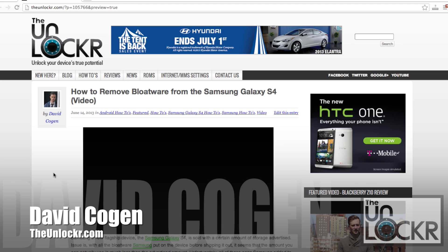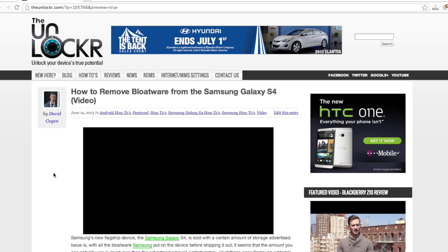Hey guys, it's David from TheUnlocker.com, and today we're going to show you how to remove the bloatware from your Samsung Galaxy S4.